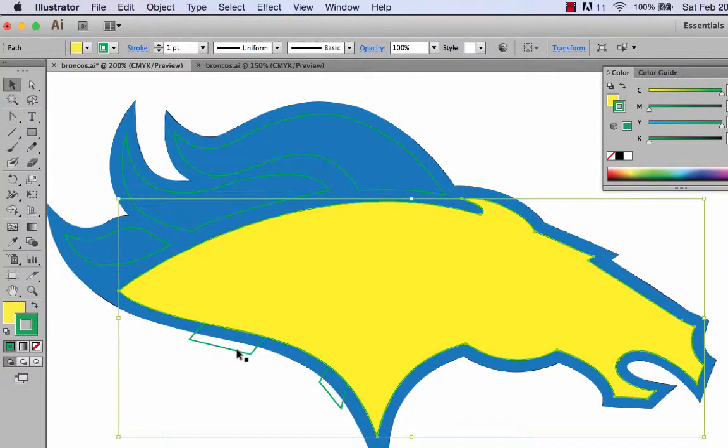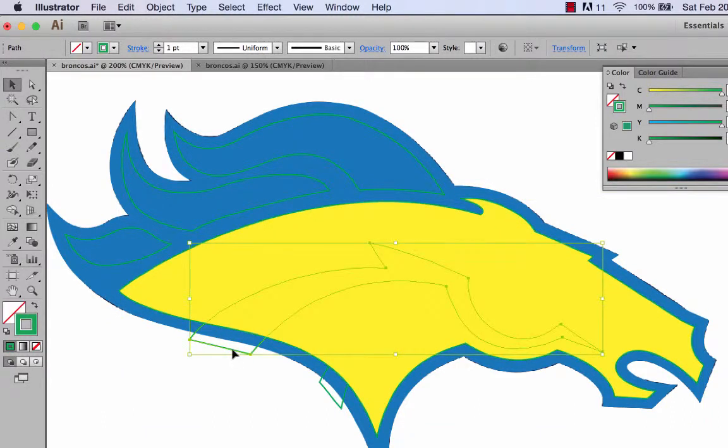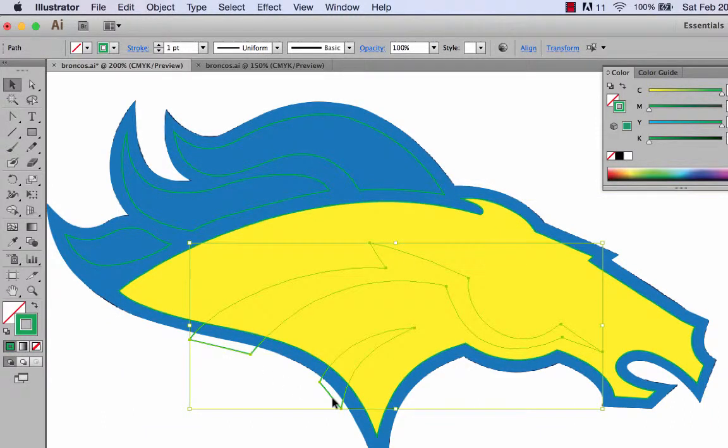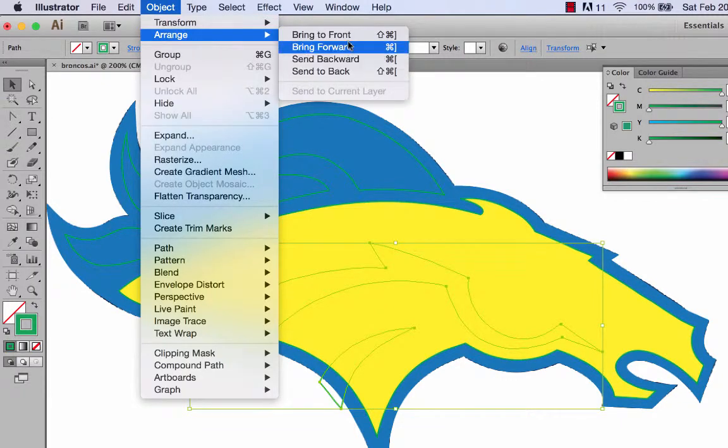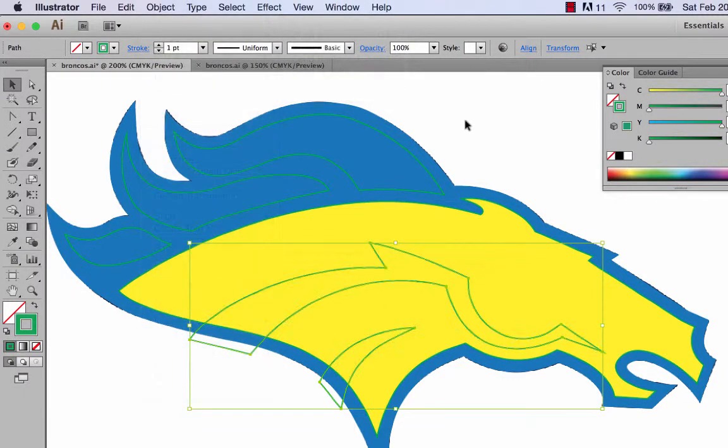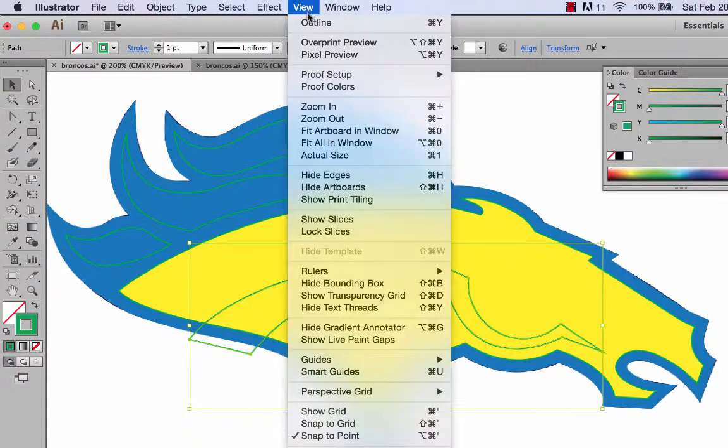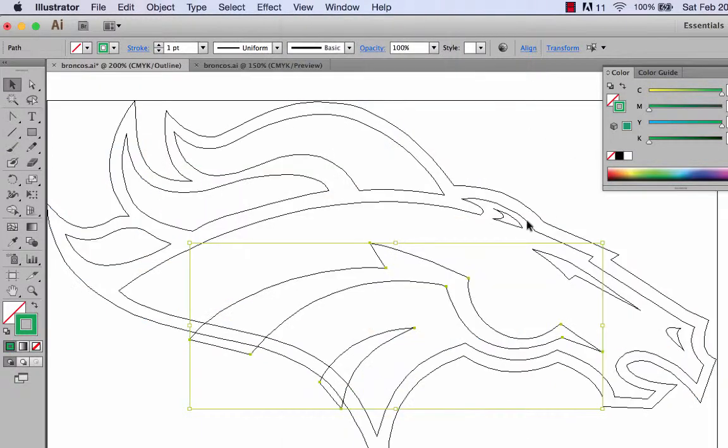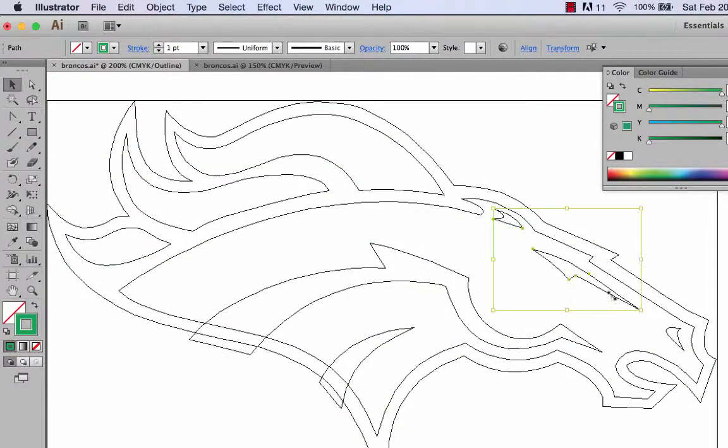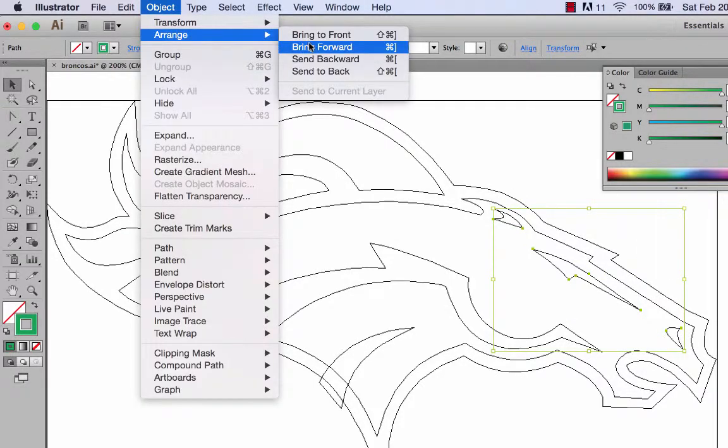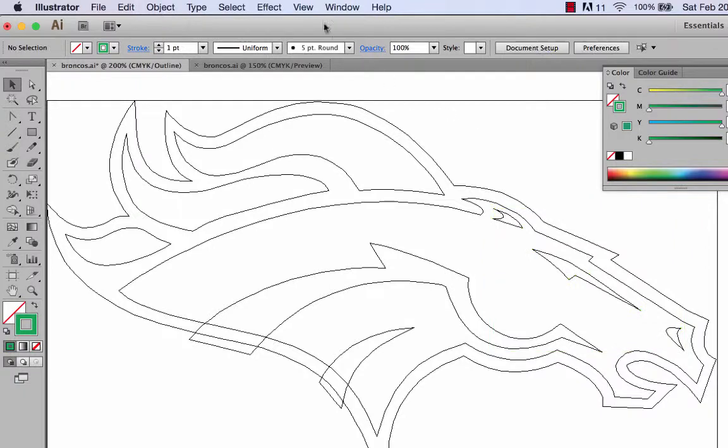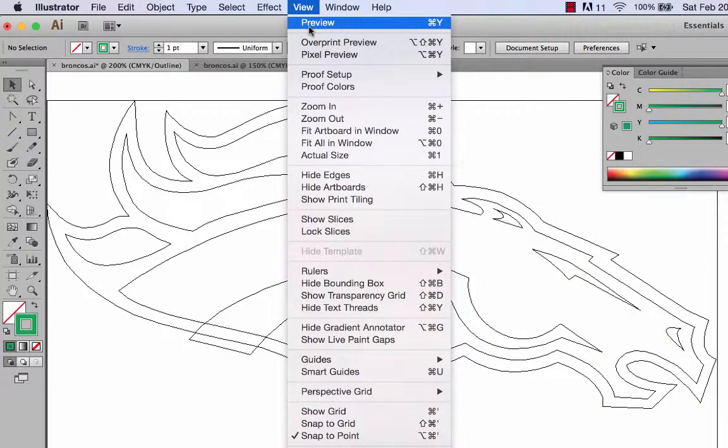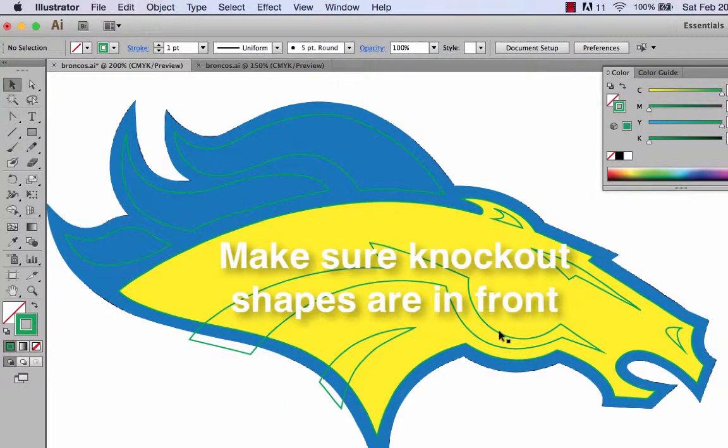Now these other shapes, when I click on them, should be in front. I'm going to shift click on these and make sure they're in front. I'll do object, arrange, bring to front. And then also these other little shapes here which I can't see, and if you can't see them go into outline. I'll shift click on those and do object, arrange, bring to front. So now when I go back to preview I should see all those shapes.